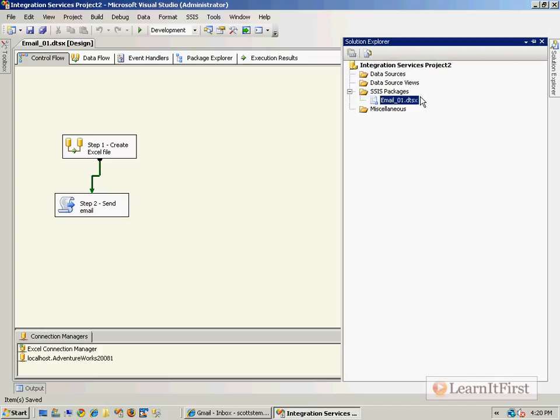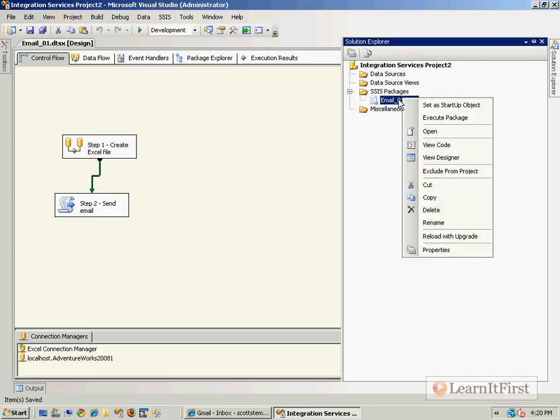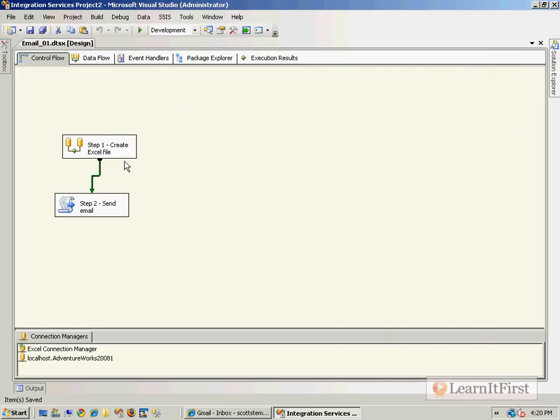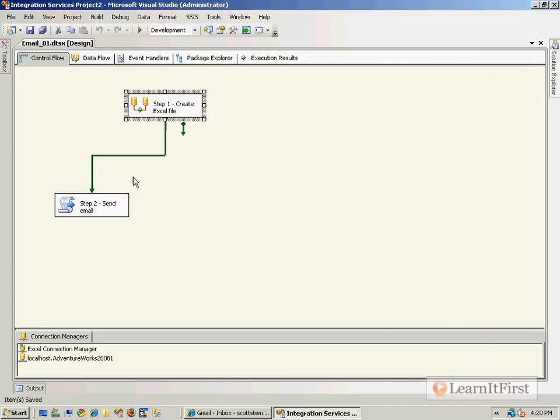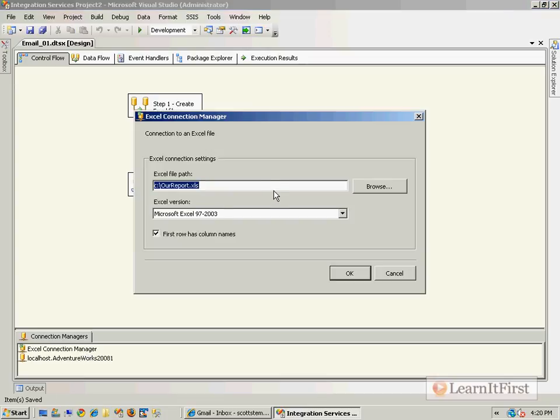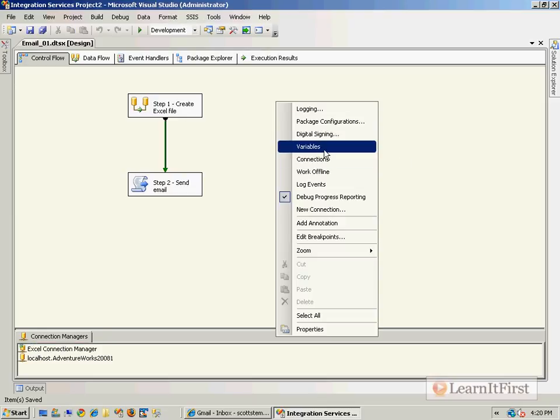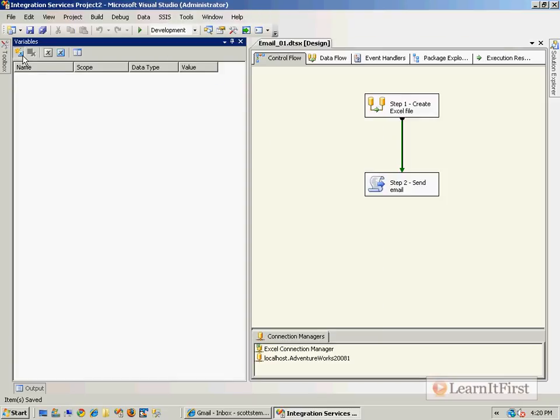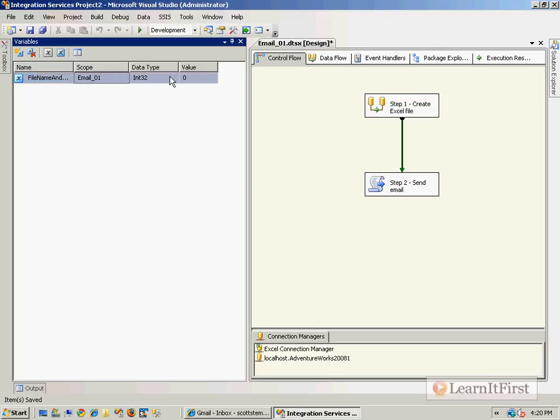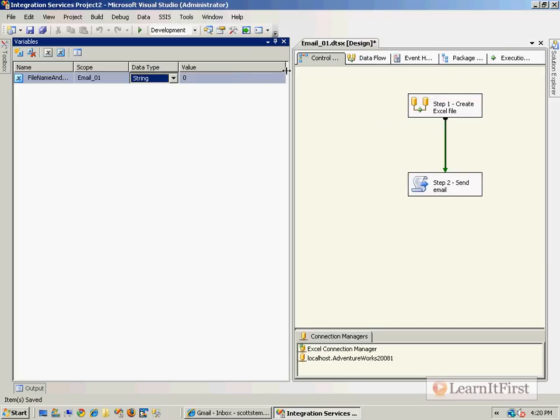I'm going to go ahead and edit this one here. This way it's hard-coded to use our report.xls. How can we make it more dynamic? A variable and an expression, you say? Very good. So let's come up and make a variable. Let's call this file name and path, let's make it a string, and let's put the full path to our new Excel file. So C:\new excel file.xls.